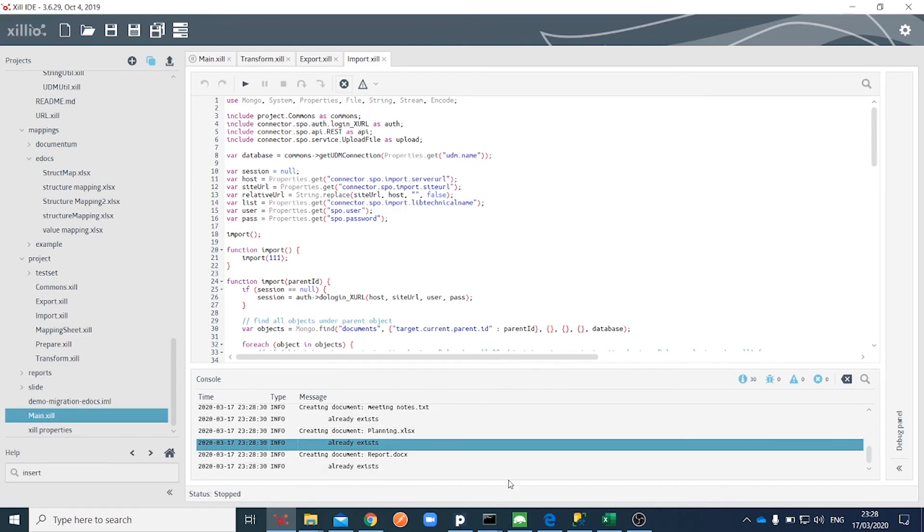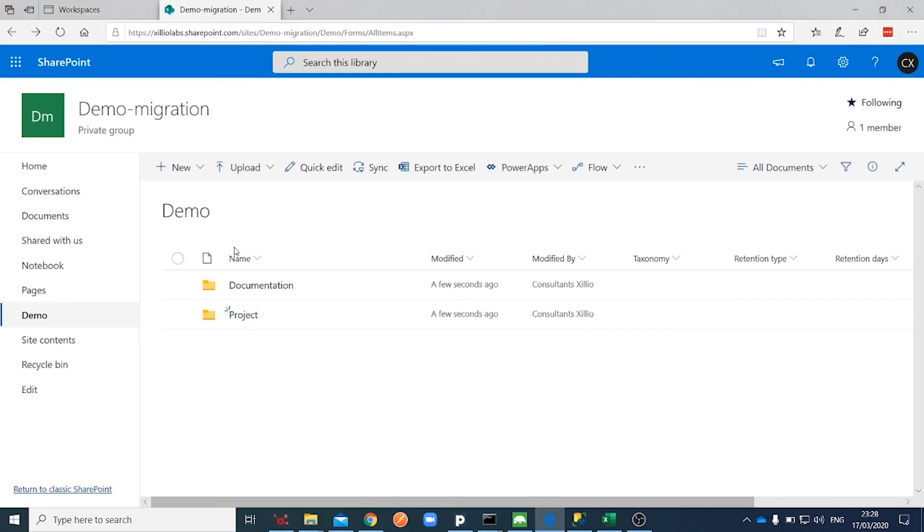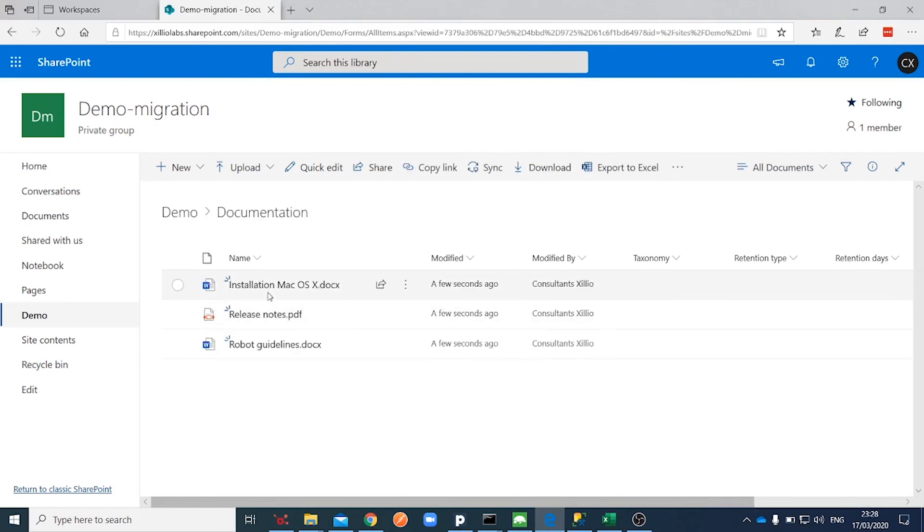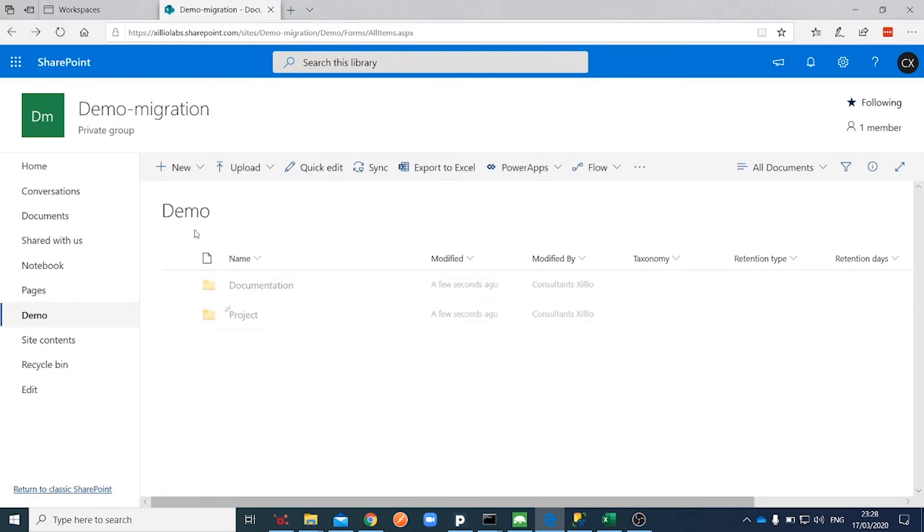Let's go there and take a look. You can see here that the import was successful. See you soon. Bye.